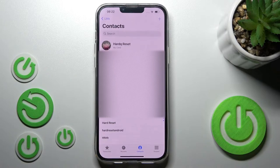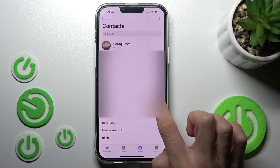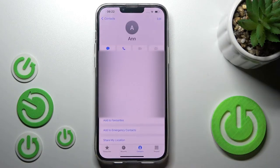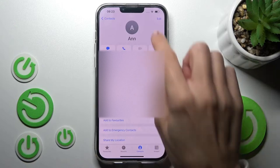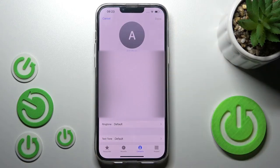First of all, you have to open your phone dialer, then select the contact that you would like to add this profile picture to, and click on Edit.